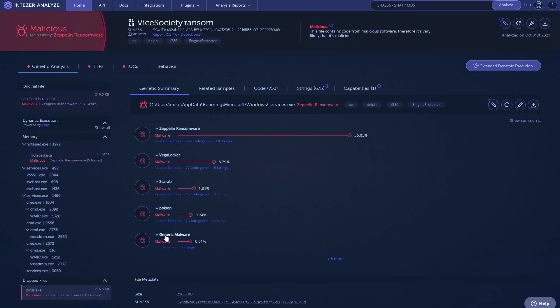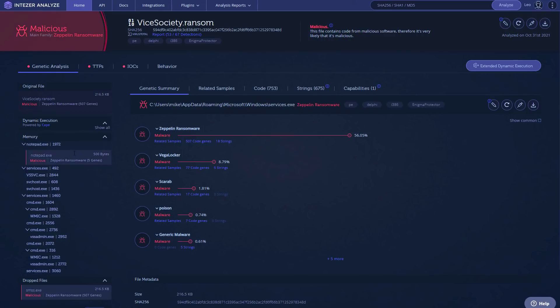But the most interesting part, if you look on the left, is the dynamic execution and things that have been going on in memory. So you've got a process called Notepad.exe, Services.exe, SVCHost.exe, a lot of Windows stuff, some of which is actually just a fake process, some of which is actually legit process. It's just being used for malicious purposes.